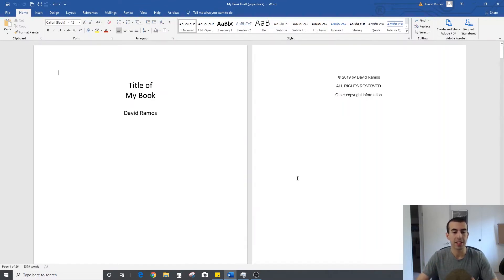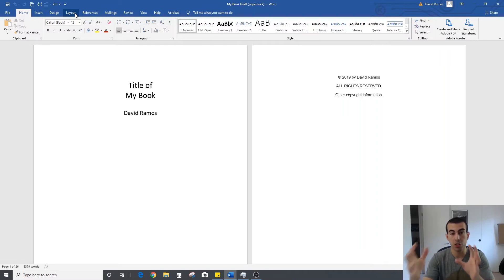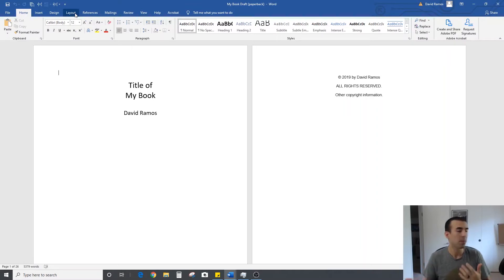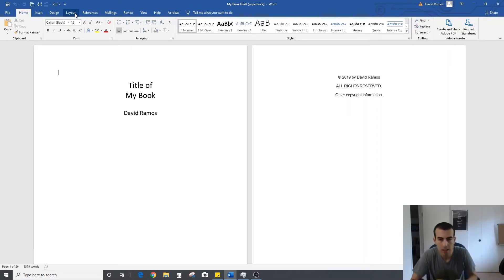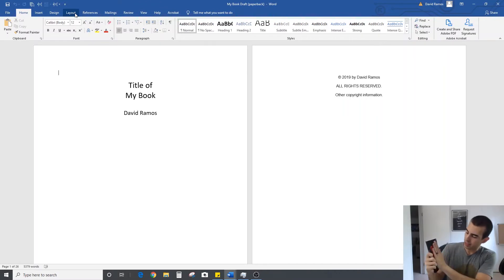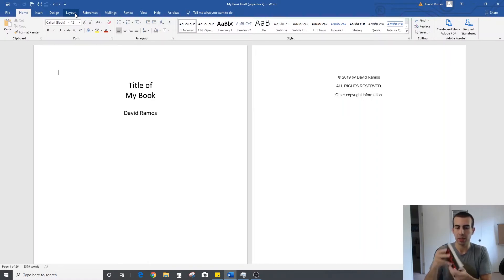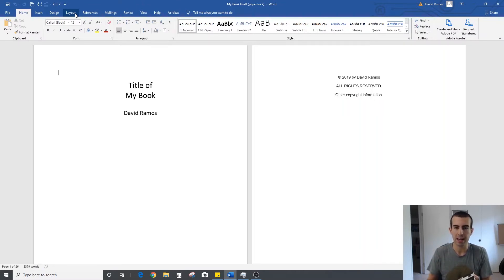The next step is to go in and change the layout to the margins that fit the size of book you chose. In the description for this module I'm going to include a link where you can go to the Amazon KDP website and download pre-made templates for the different book sizes. Pretty much all of my books are 5x8. You can see this is a 5x8 book — it's a little bit bigger than my hand, about 180 pages, and a pretty good width.